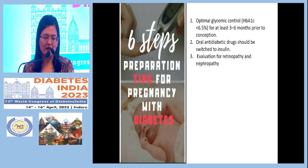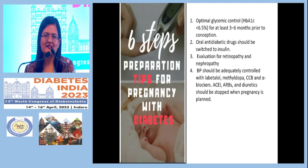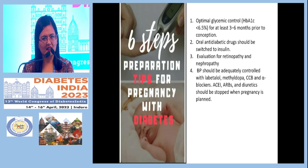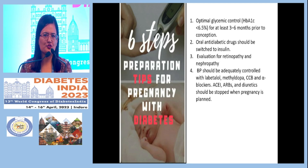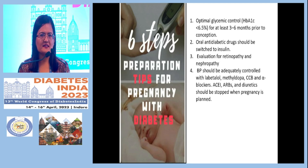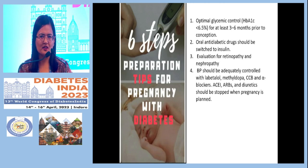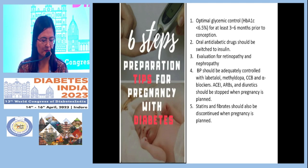Blood pressure should be well controlled. ACE inhibitors, ARBs, and diuretics are contraindicated in pregnancy and should be stopped. Drugs that are safe in pregnancy include labetalol, methyldopa, or calcium channel blockers, which can be continued for blood pressure management.